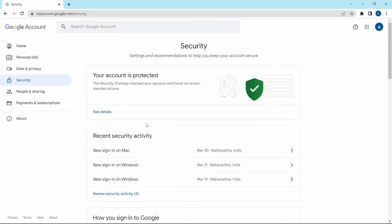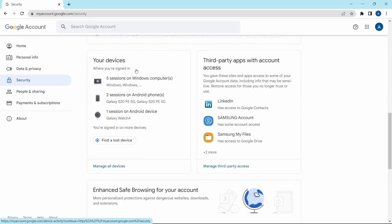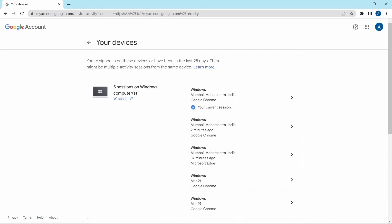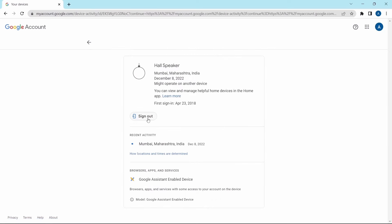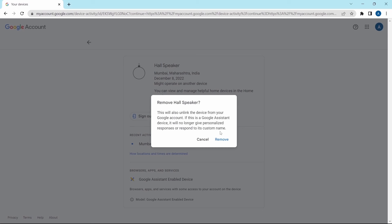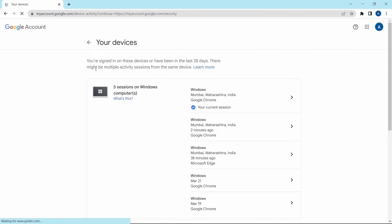Now going back, the next setting is managing the devices which are logged in to your account. Scroll down and under 'Your devices' you can see all the devices signed in with this account. Click on 'Manage all devices' to see the entire list, including the date when they last accessed your account and their location. If you want to remove access of a device, click on the arrow and then click 'Sign out'. Click 'Remove' to unlink the device from your account. It's really important to check all of the devices which have access.